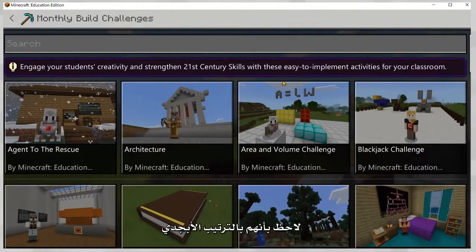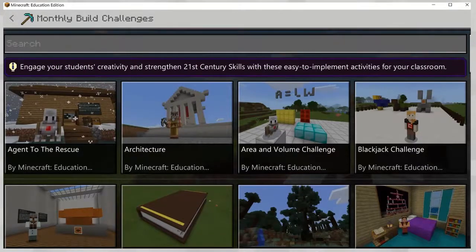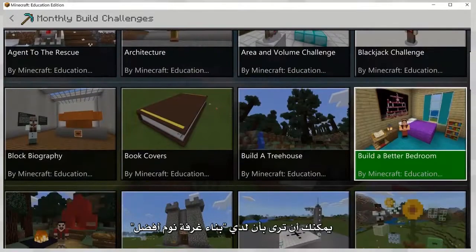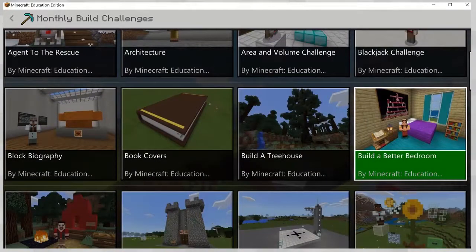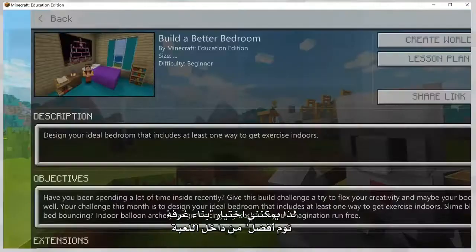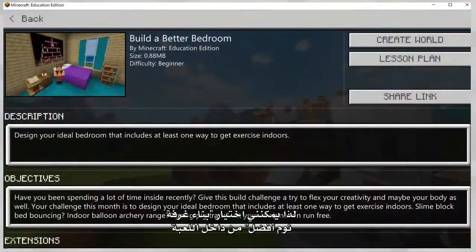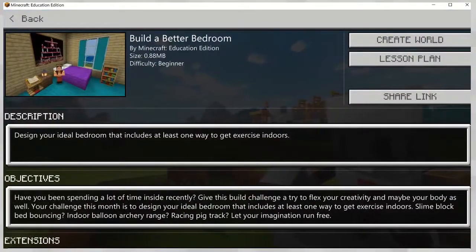Notice that I have them by alphabetical order. You can see that I have Build a Better Bedroom, so I can select Build a Better Bedroom from in-game.